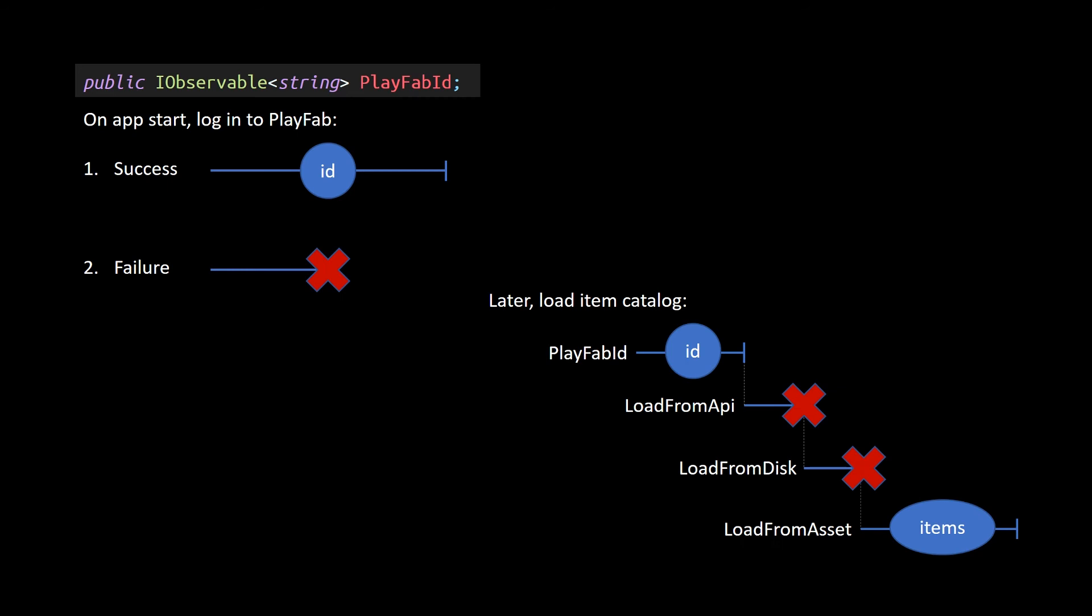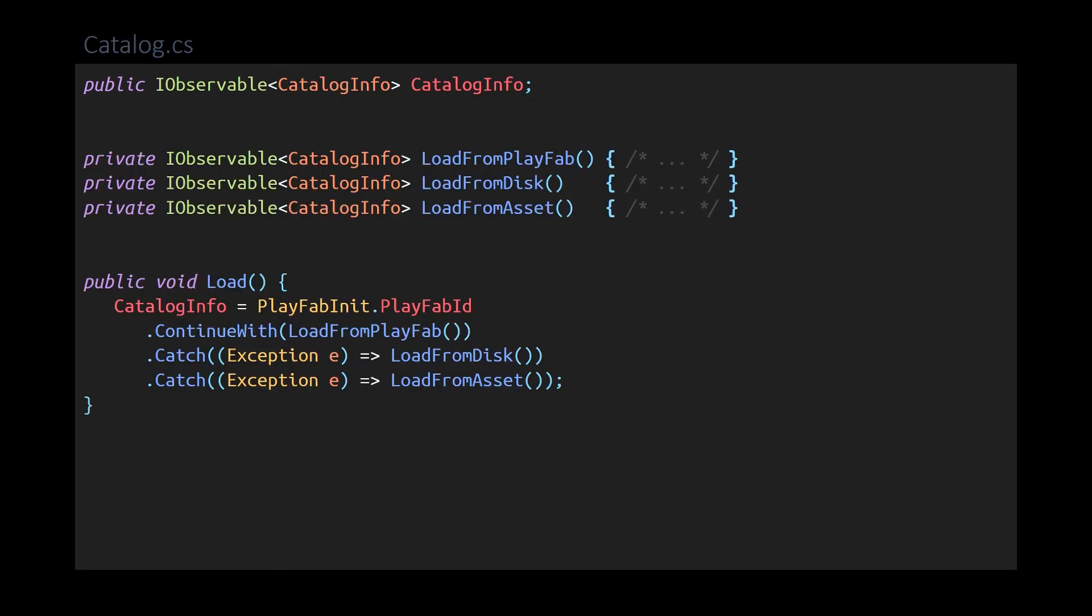Later, I want to access the item catalog, which is stored in PlayFab via its web API. So I start with my PlayFab ID observable and chain an attempt to load from the PlayFab API. If that fails, I fall back to a copy I've stored on disk. And if that fails, I can always load from an asset shipped from the game. And the code for that looks something like this. Take the PlayFab ID, continue with the API, fall back to the disk, and finally fall back to the asset. Now that becomes a new observable, which encapsulates this loading sequence and can easily be used elsewhere in the application.